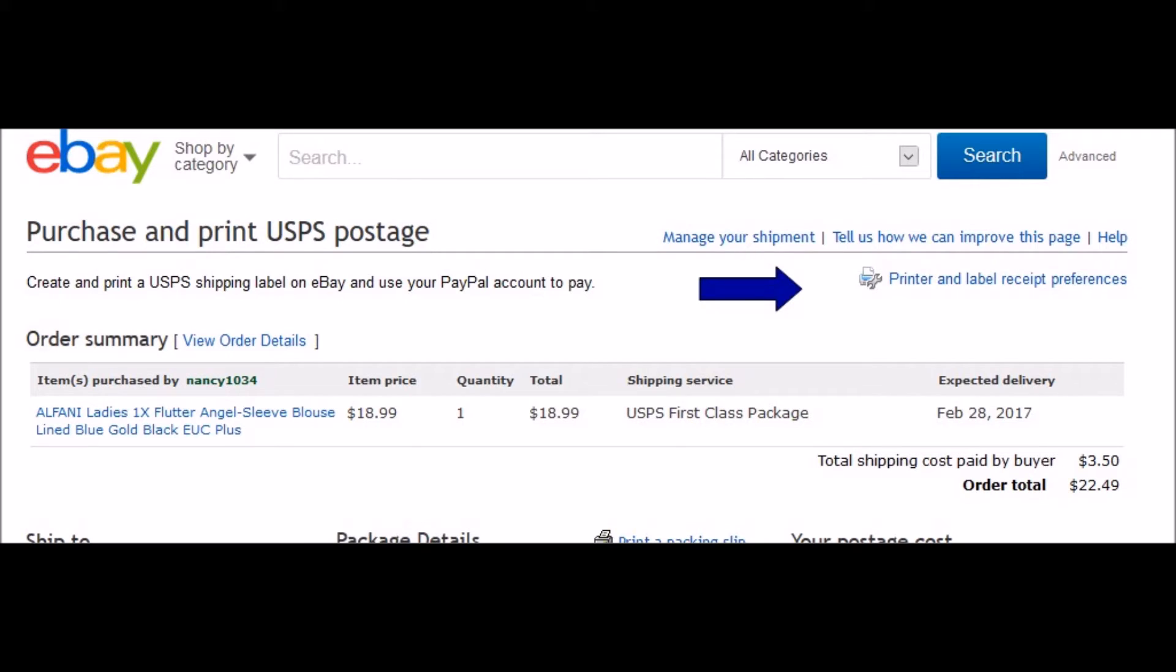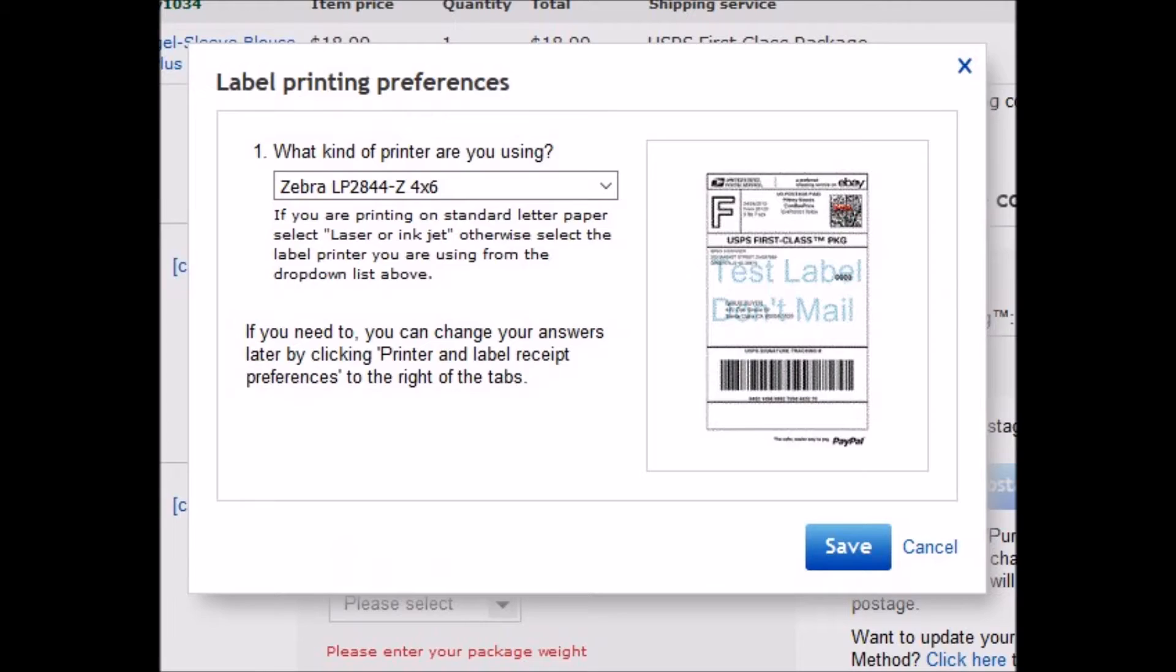First of all, you want to go into your orders, pick any order, and click on print shipping label. You're not going to print the label. What you're going to do is look for printer and label receipt preferences in the upper right hand corner. Click on that and that will take you to the next screen where you can look for your printer.